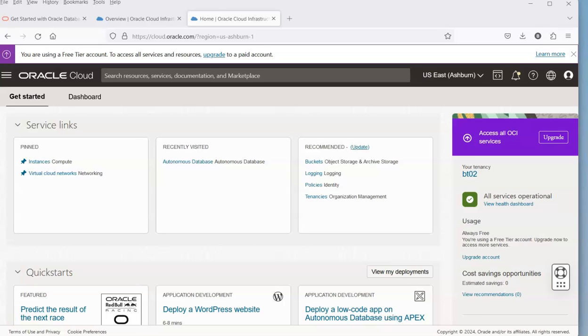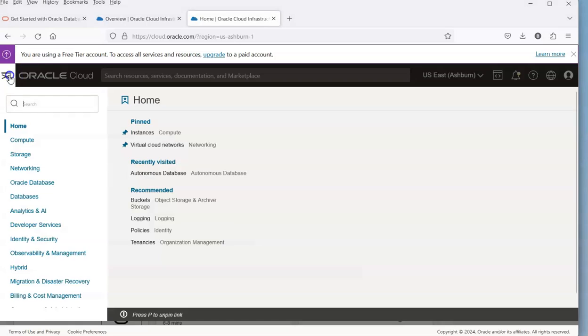In this video, we're going to do a quick demonstration of how to create an Oracle 23 AI database. This is within the Oracle Free tier.